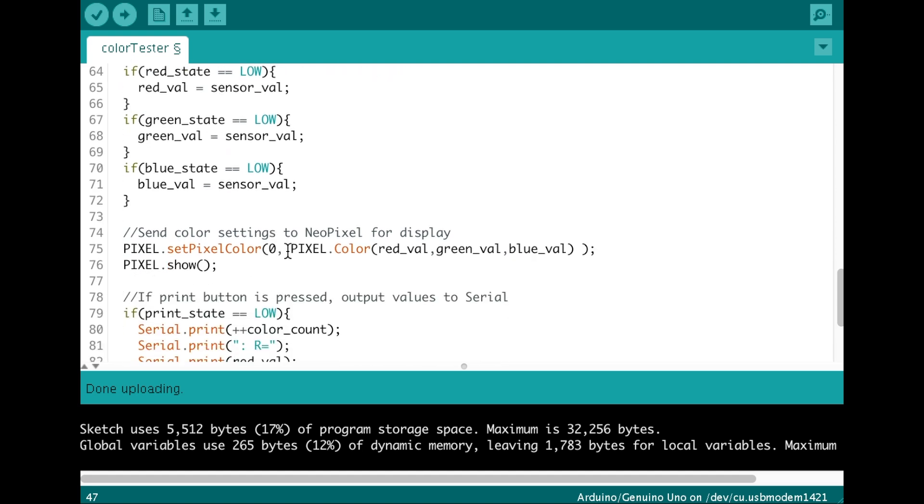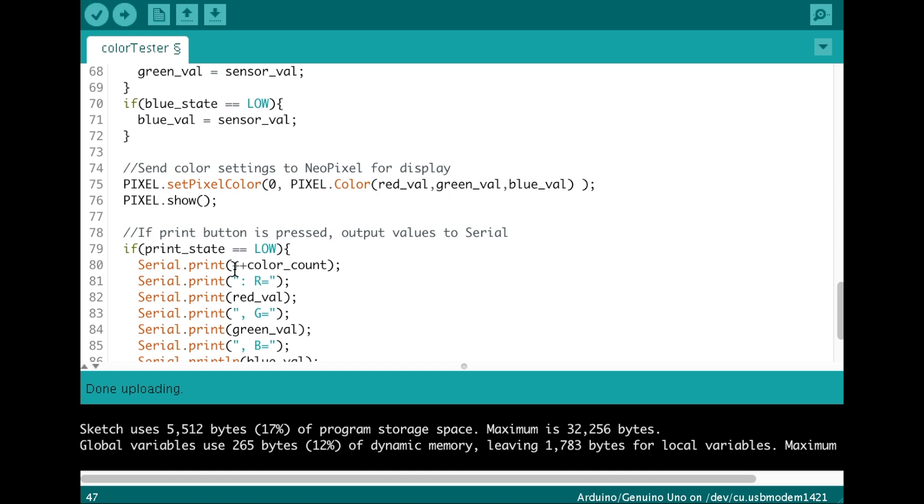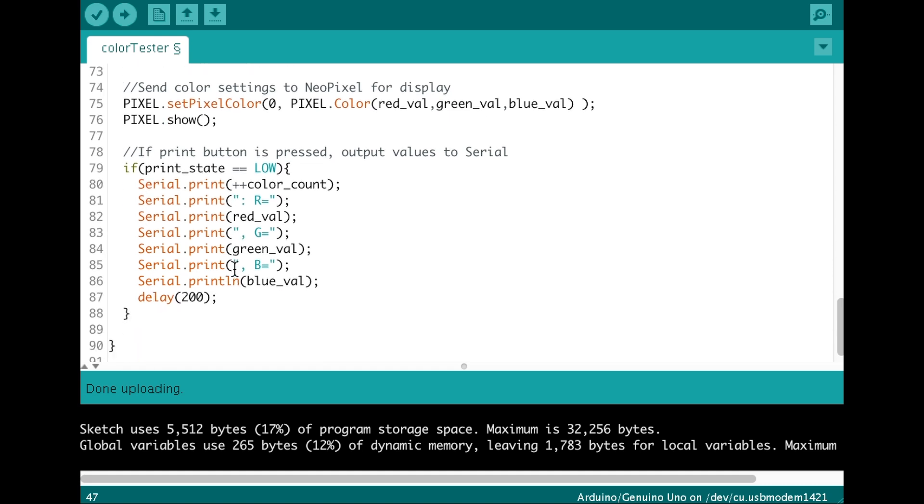We're going to send the colors to the NeoPixel and execute the colors so they turn on. And then if we press the print button, we're going to send the print to our serial screen.